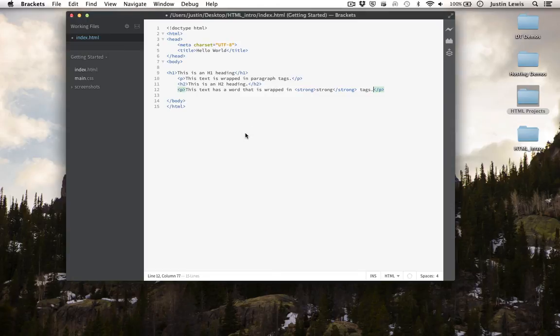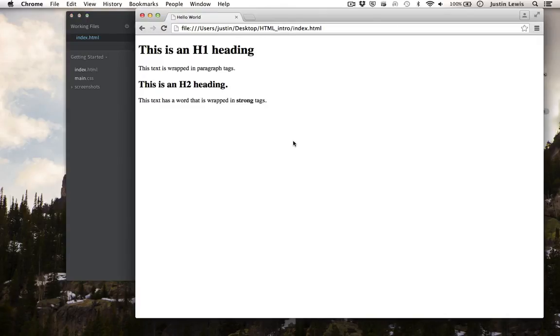First we save, and now let's preview. As you can see, the word strong is dark.